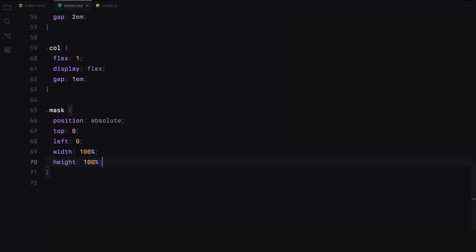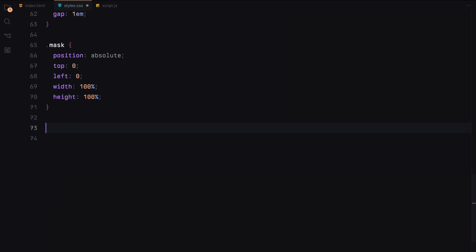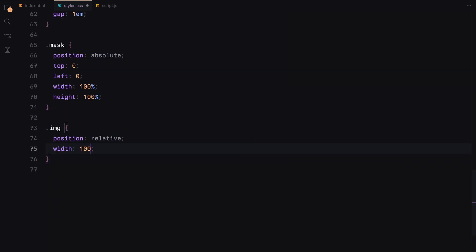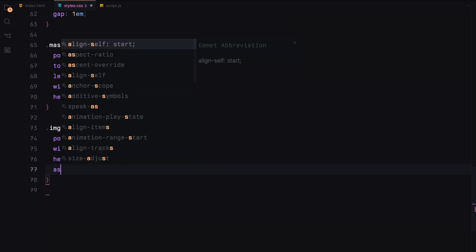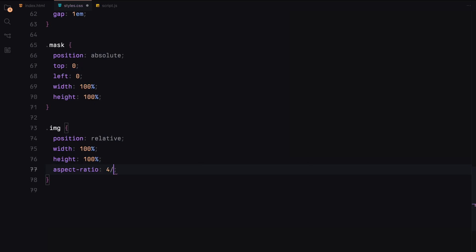The image class will be used to position our images relative to their containers, ensuring they take up the appropriate amount of space with a set aspect ratio.